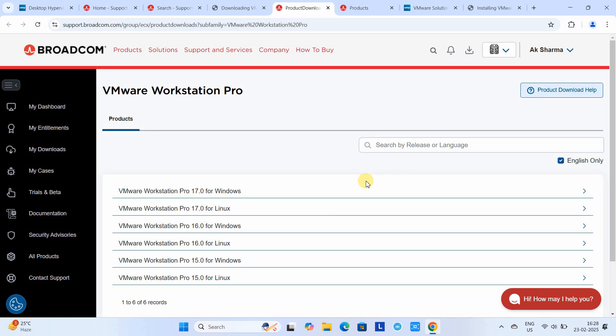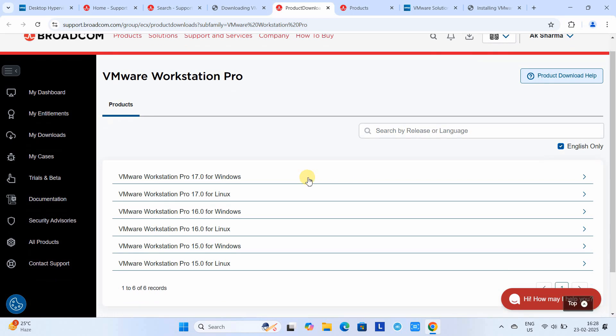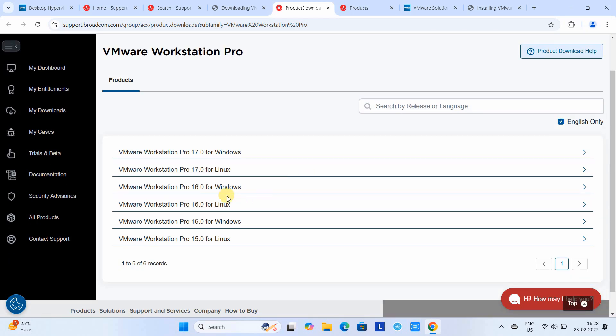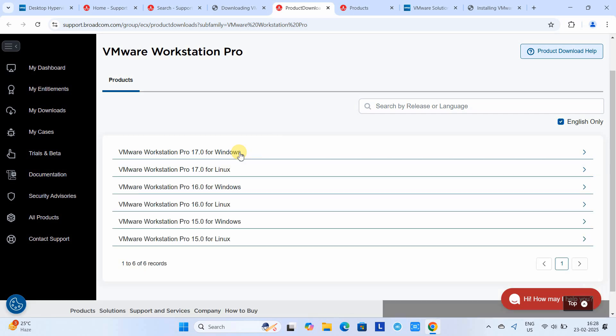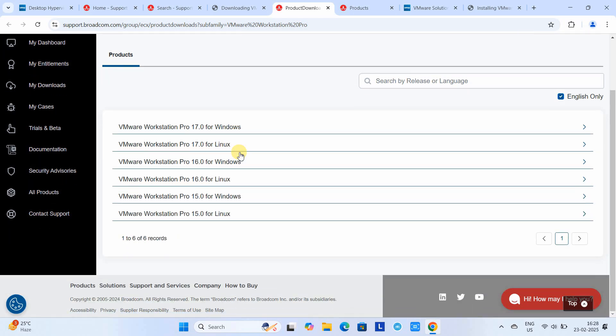Here we are going to download VMware Workstation 17 for Windows. This is for personal use only; if you're looking for professional use, you must purchase the license.